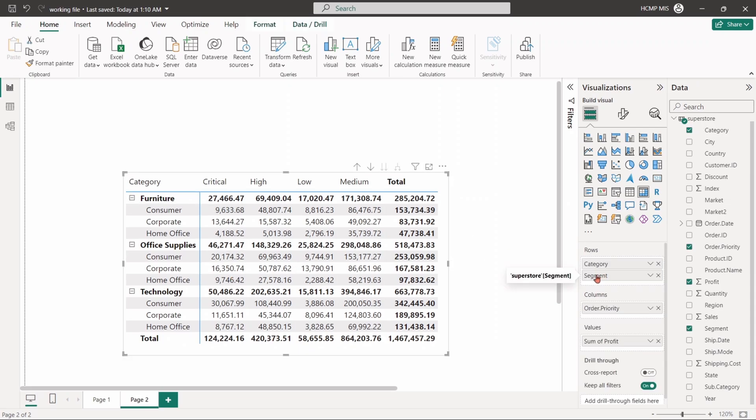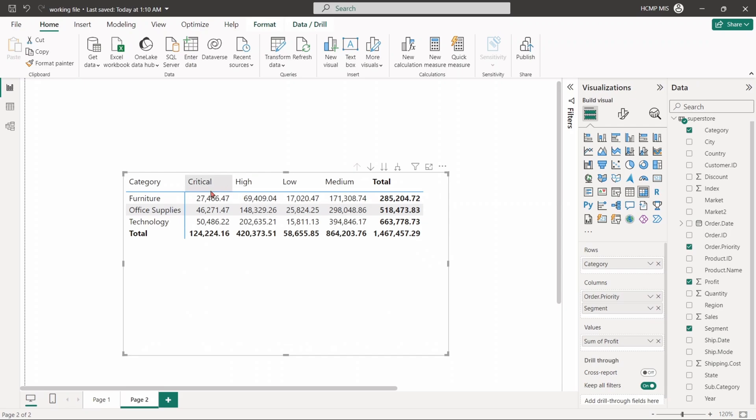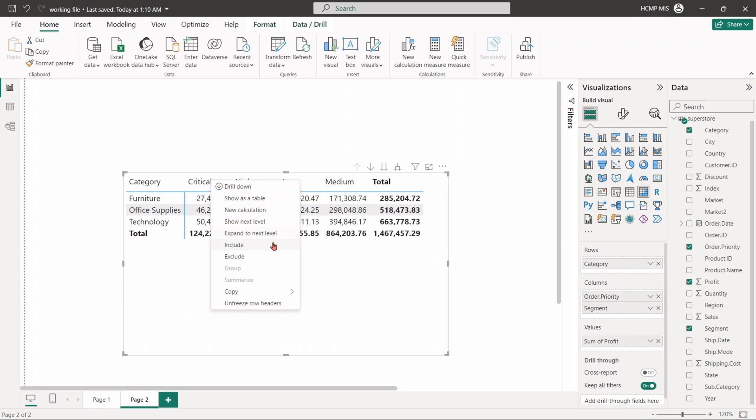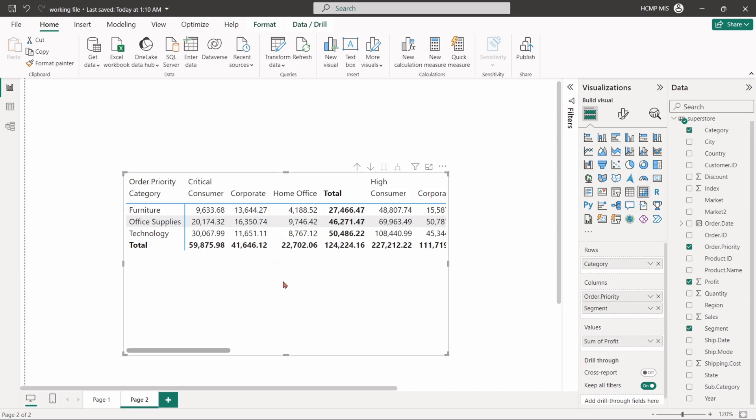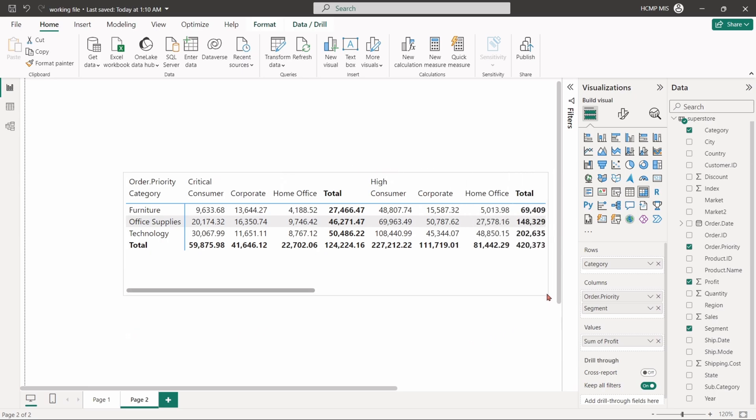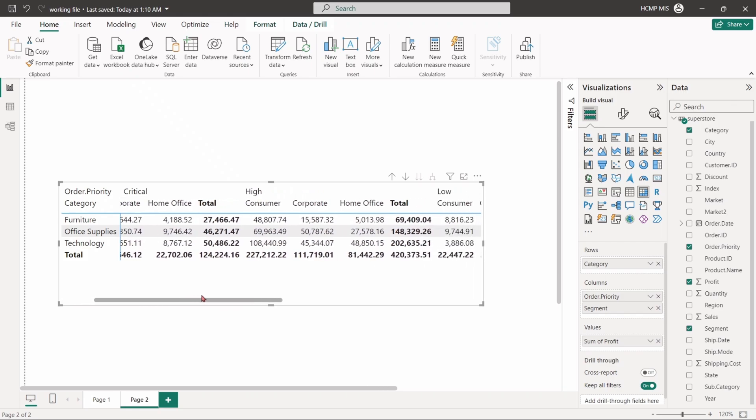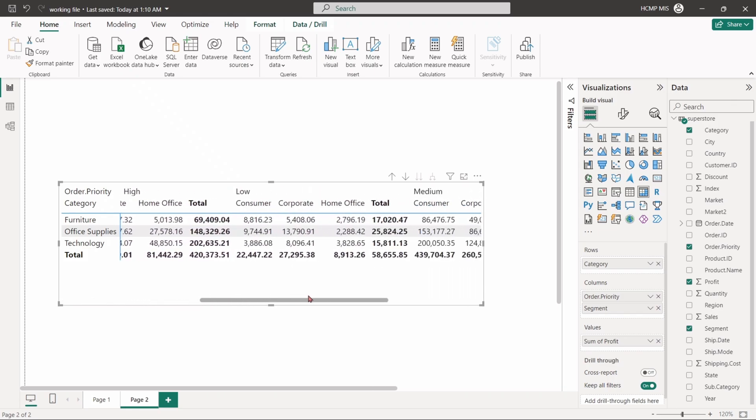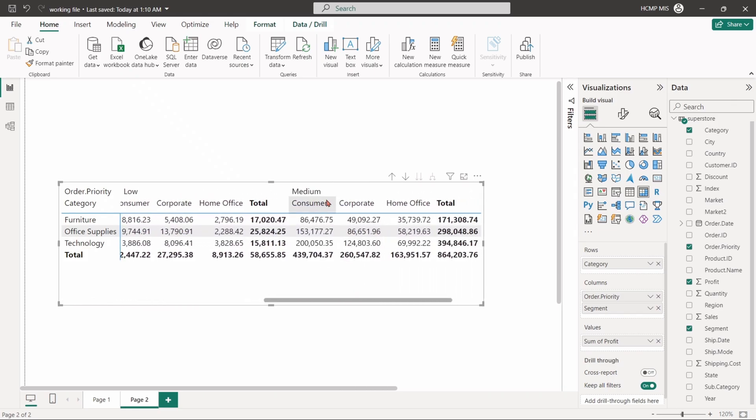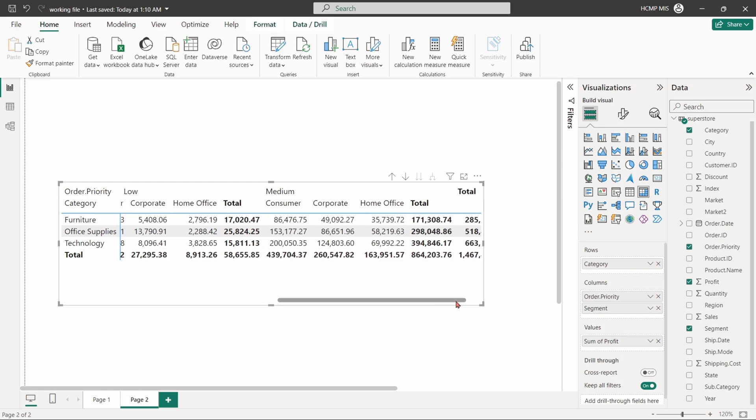Similarly, if we put the segment in columns just below the order priority field, and then right click on the column headers, click on the expand to next level, we can see the breakdown of segment in the case of each order priority. The matrix table effectively summarizes the data in multidimensional rows and columns.